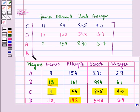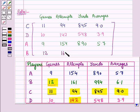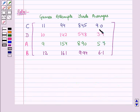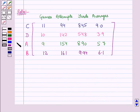In the fourth row, we write the entries of player B in their respective columns. First we write gains, that is 12, then attempts, that is 161, next yards, that is 994, and lastly average, that is 6.1. This is our required matrix, in which we have organized the data listing the players from least attempts to most attempts.